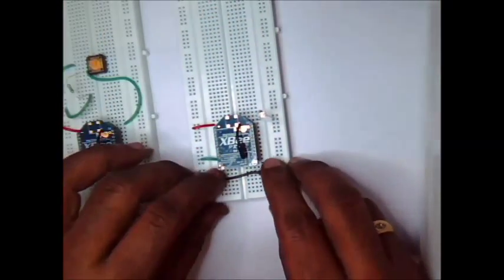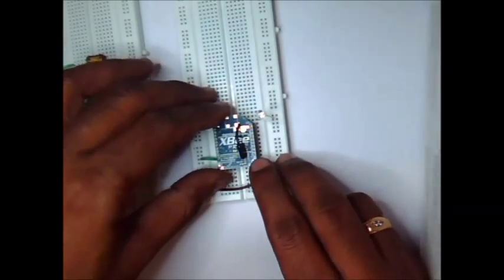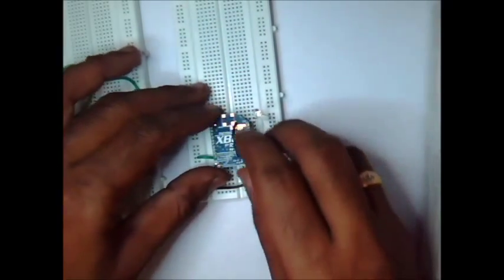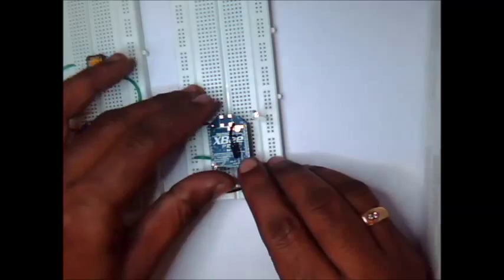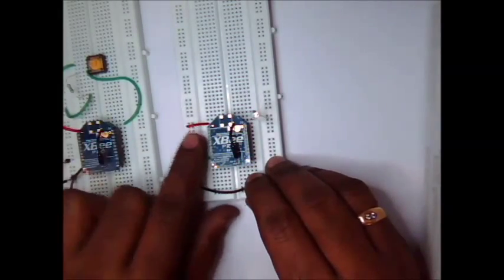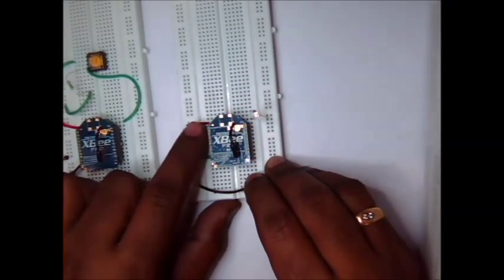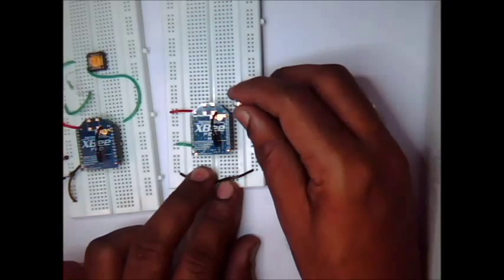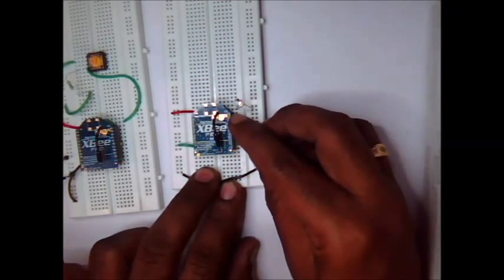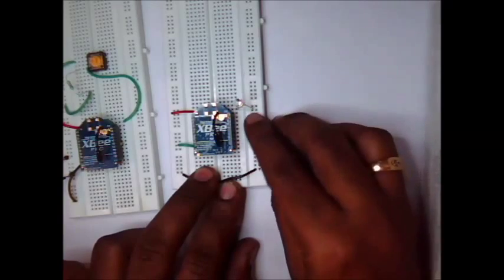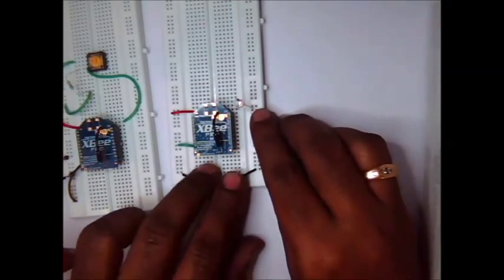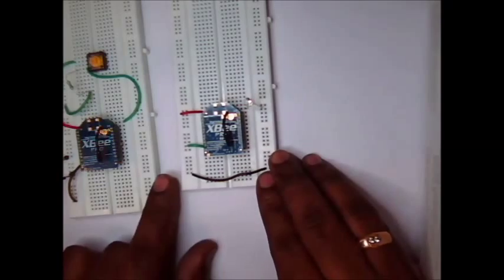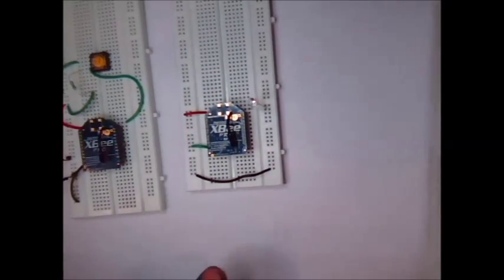Now we will see the receiver section. Same XBee adapter is used to hold the second module. And positive rail is connected to pin 1, negative to pin 10. One LED is connected to pin 20 and the short lead of LED is connected to negative. This is the simple setup of receiver end.